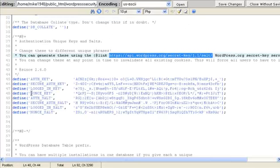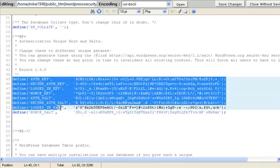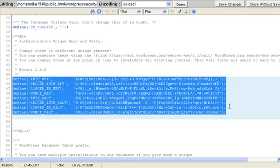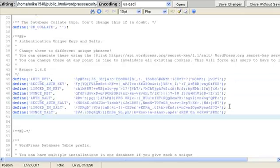We're going to come back and we're going to highlight all of this. And we're going to paste that other code in there. Control V. And all these have been changed.